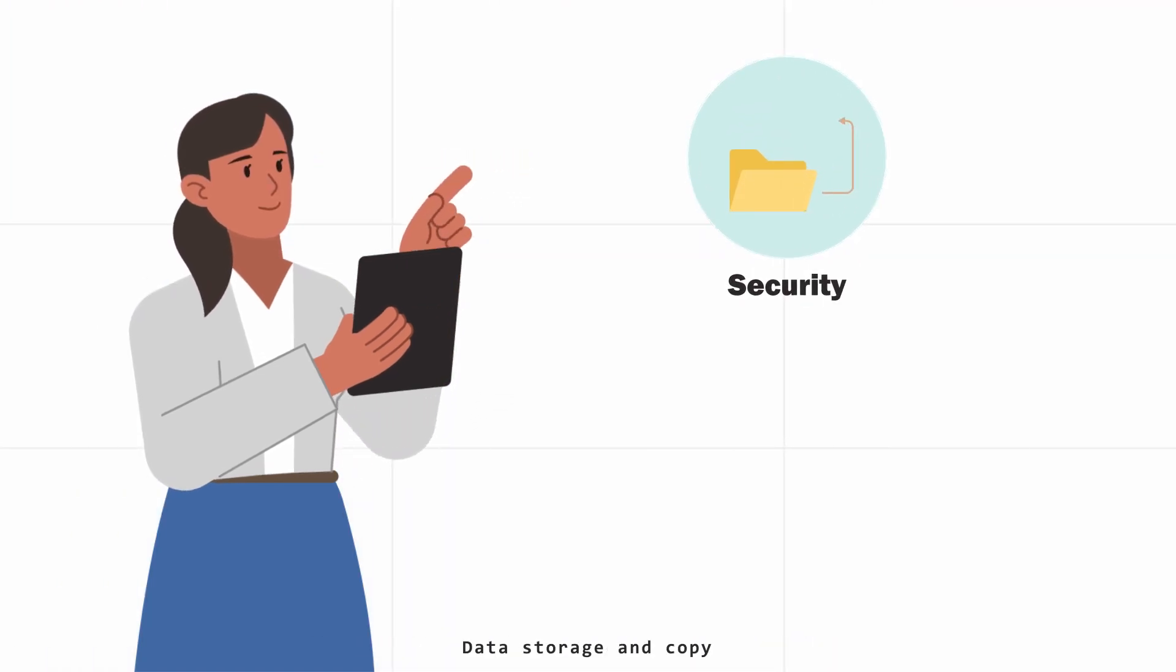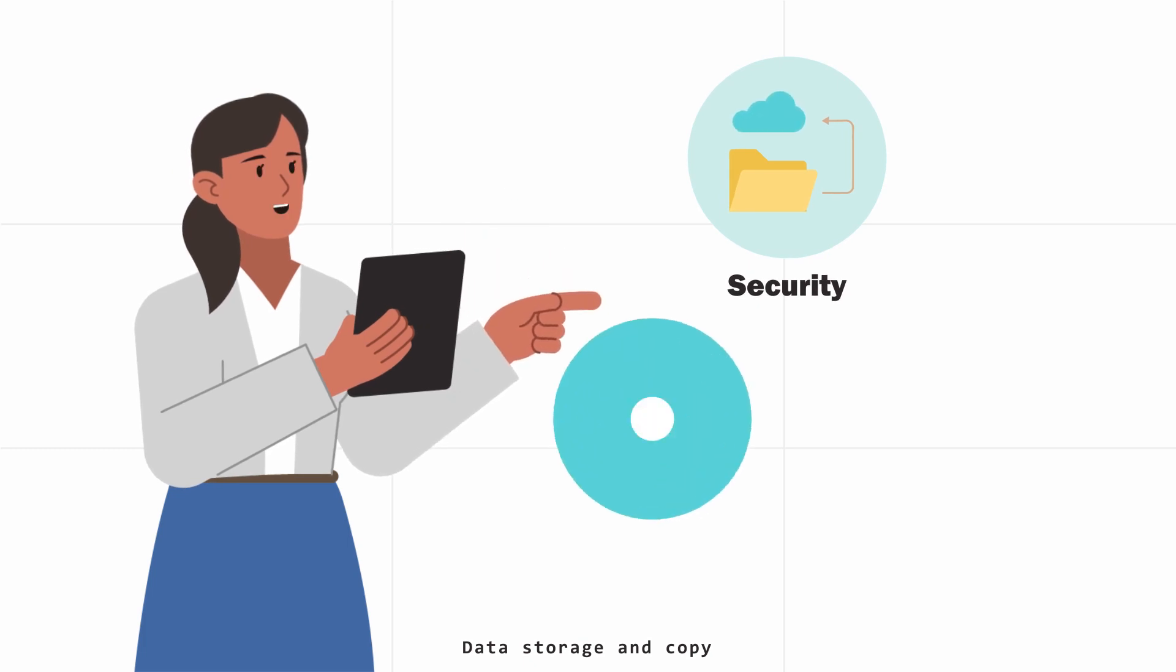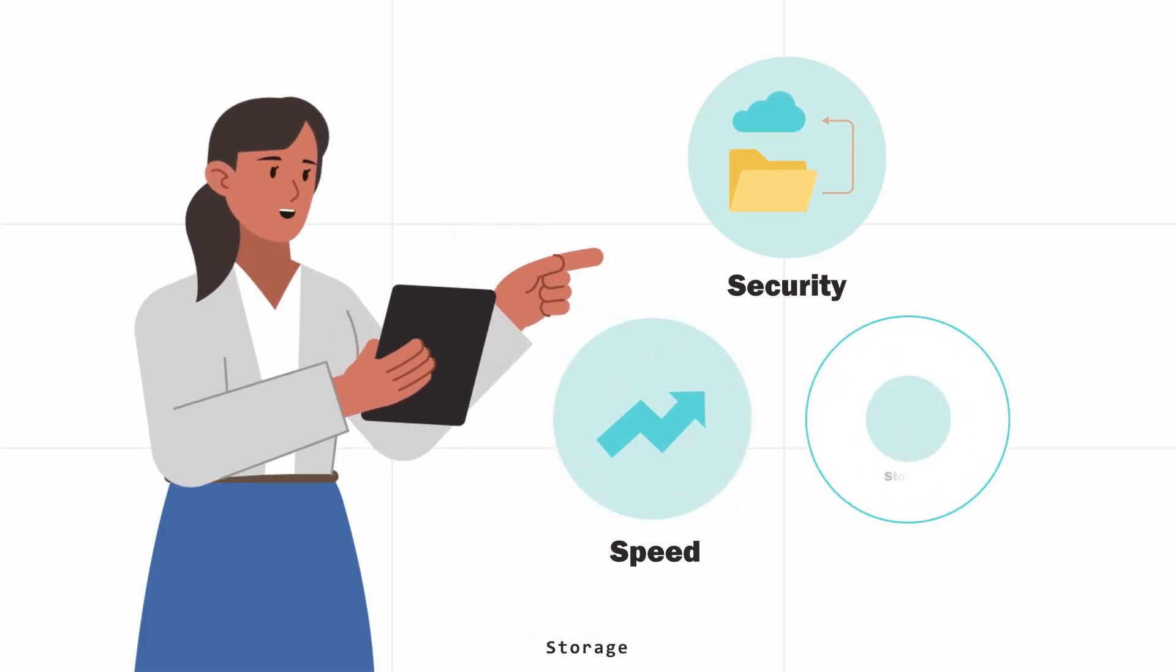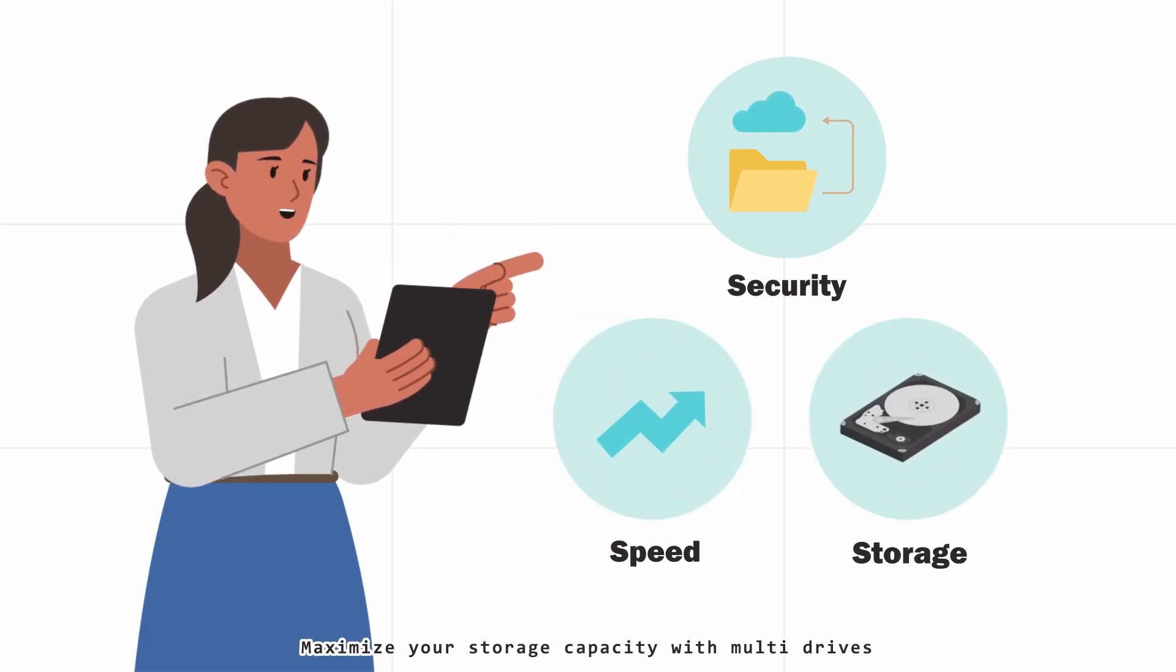Security: data storage and copy. Speed: improve read and write speed. Storage: maximize your storage capacity with multi-drives.